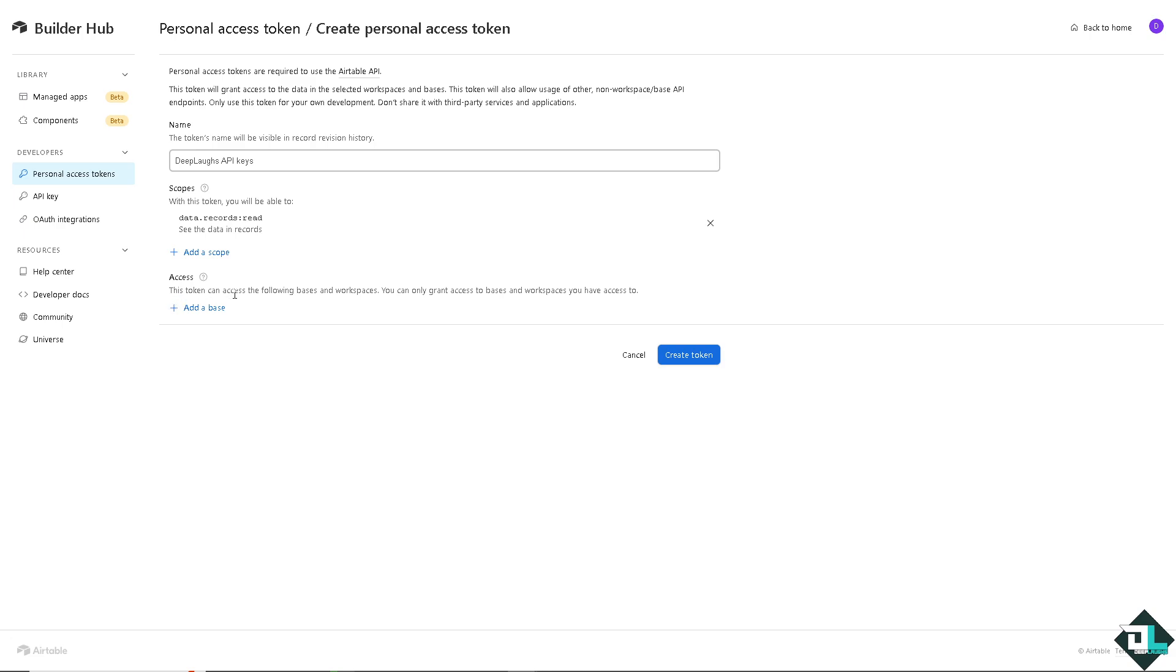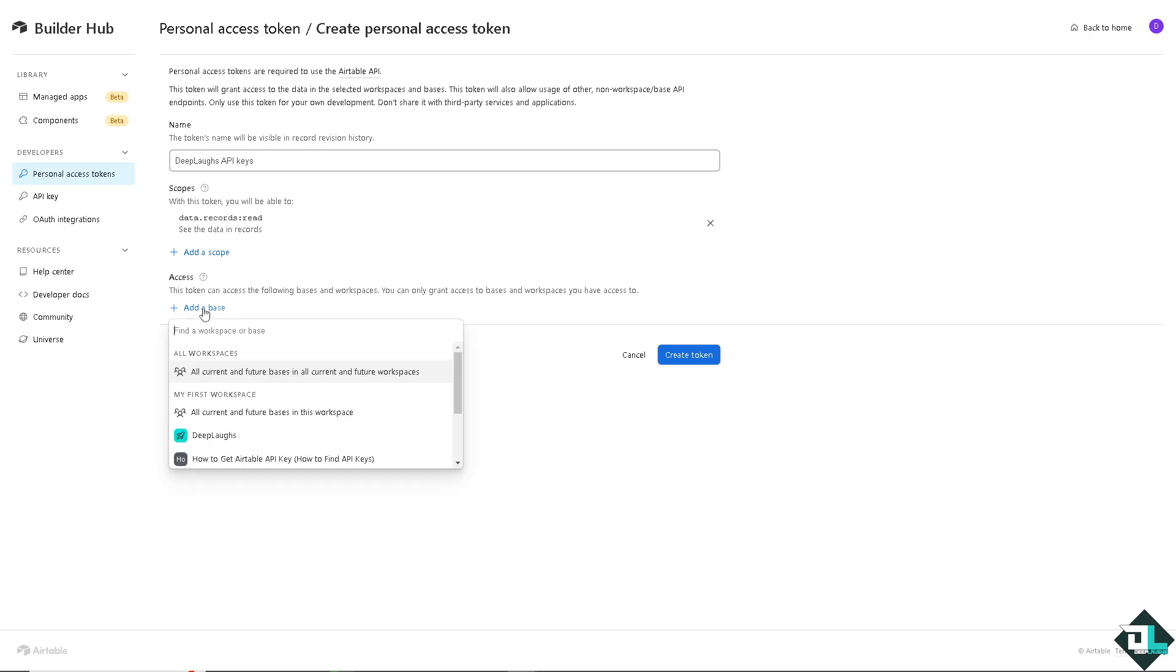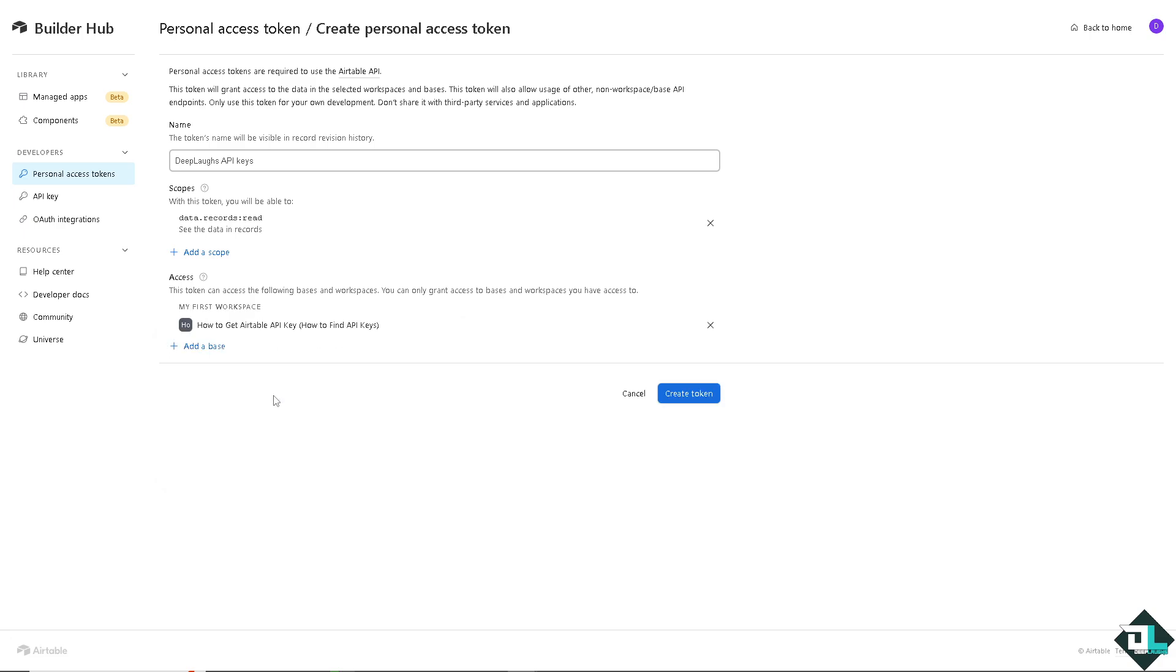That means you can only grant access to bases and workspaces you have access to. If you want, you can add a base. For example, this, maybe this one right here.